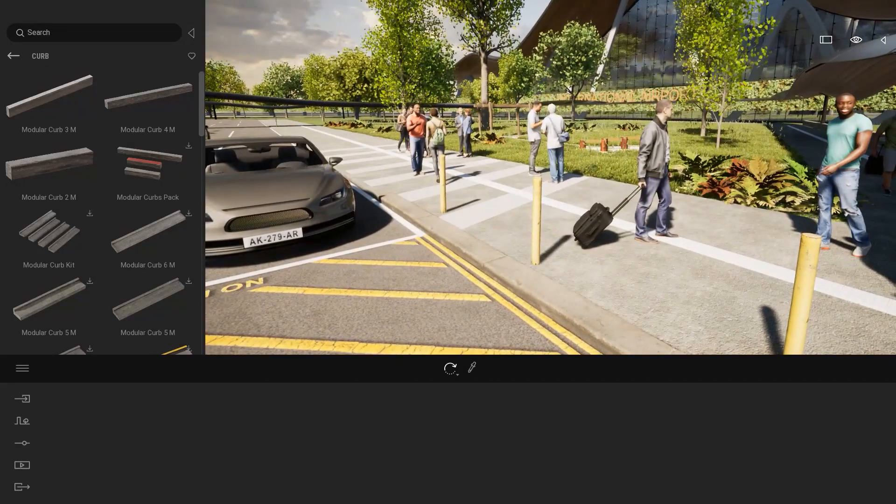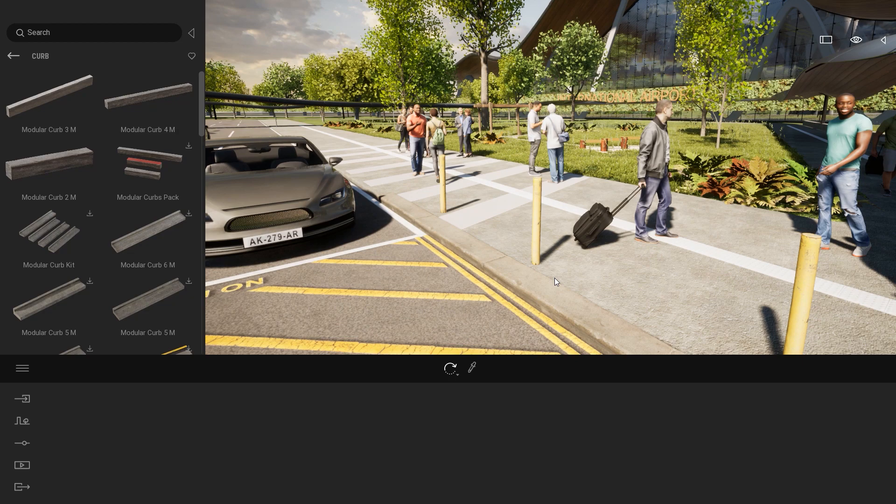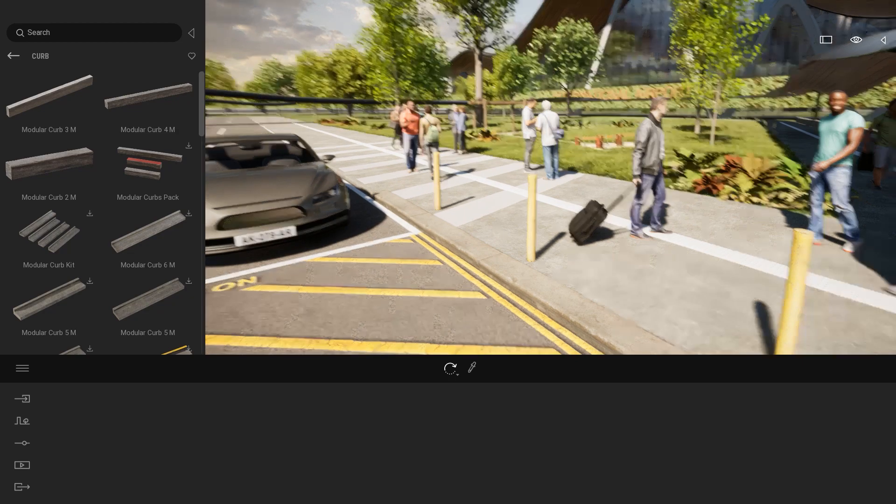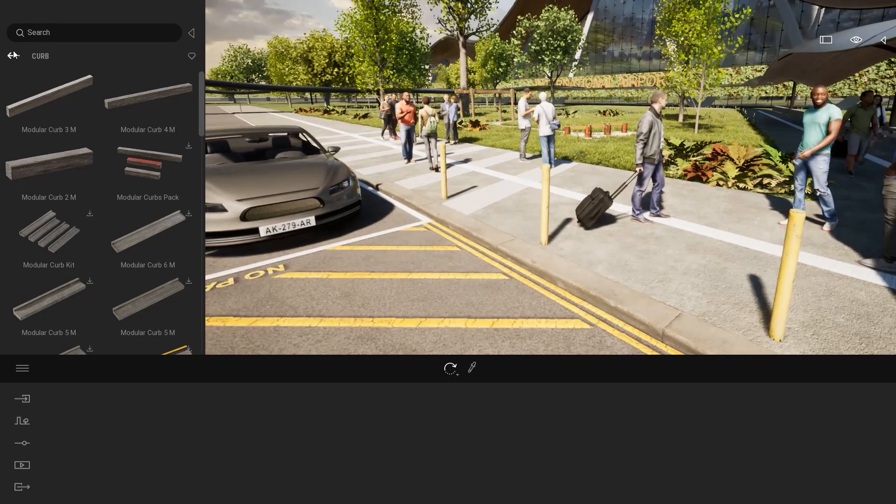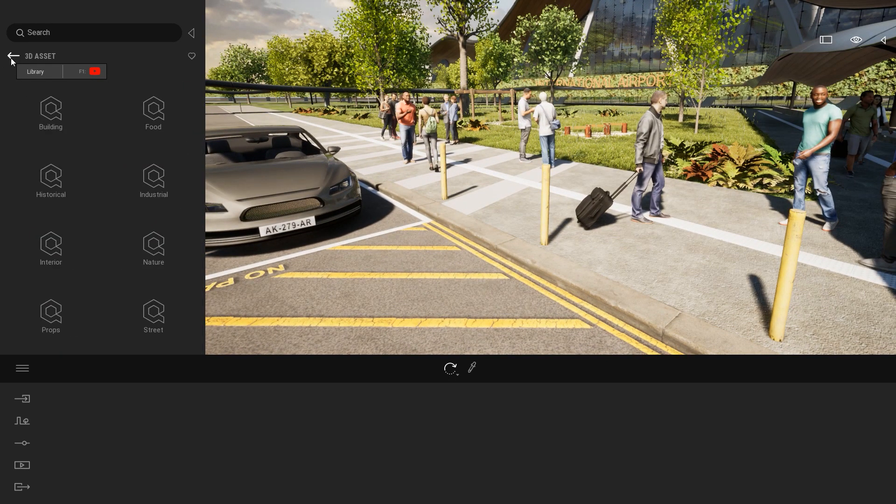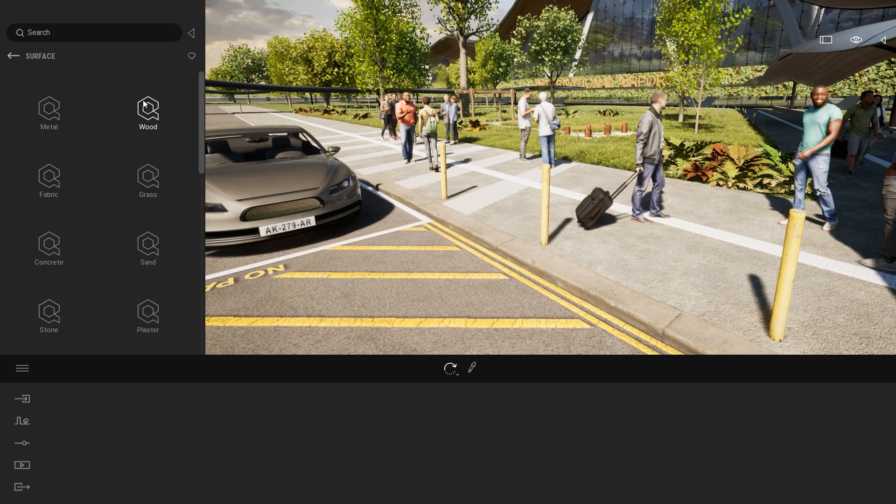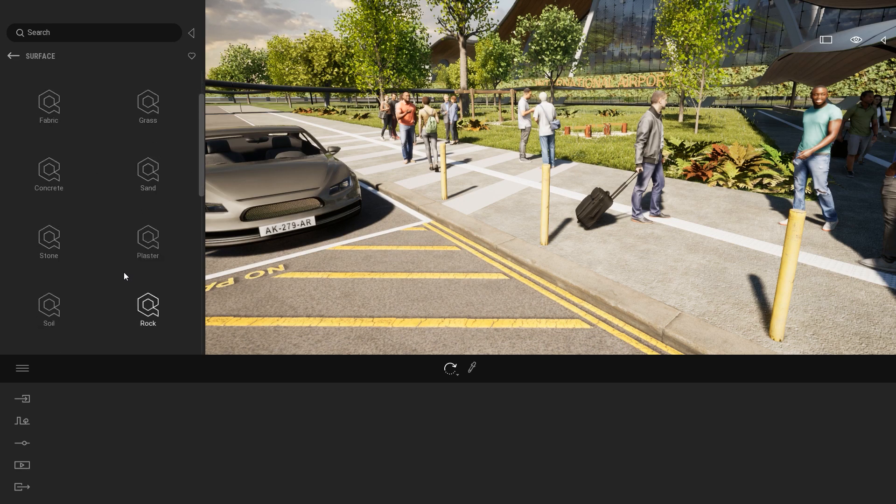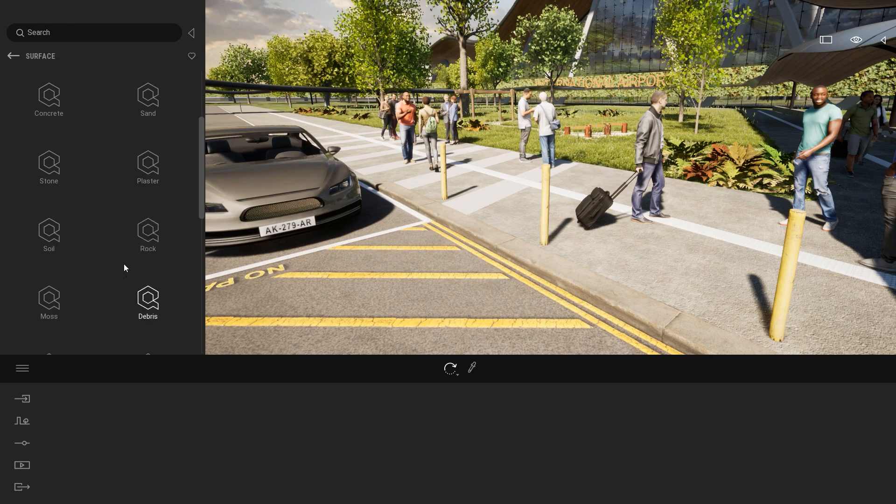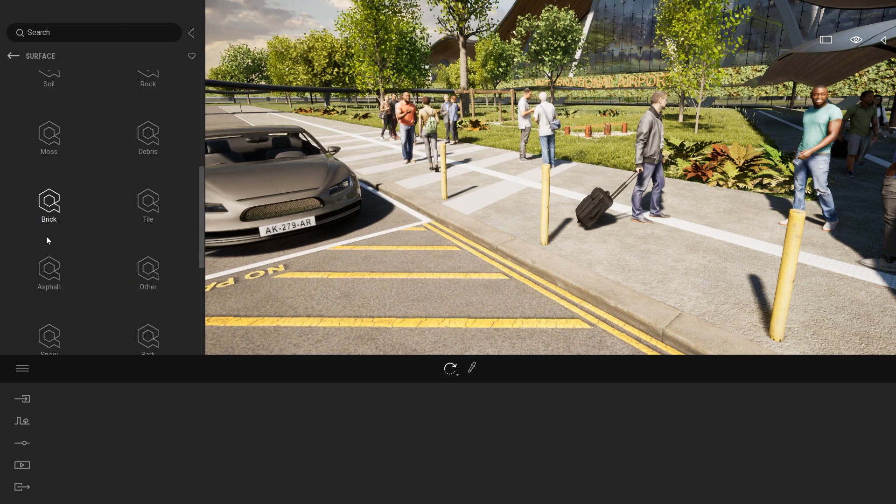Something along those lines will work nicely. Next, what I can do maybe is try changing some materials. So I will come out of the 3D asset folder and I will now enter the surfaces. Let's start maybe with some, not concrete, what we have here. Brick, asphalt, yeah asphalt.